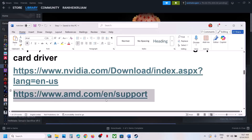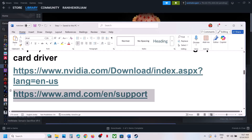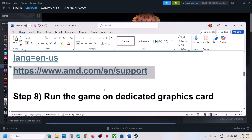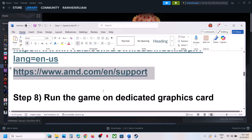For AMD card users: first uninstall the current graphics card driver, restart your computer, go to the AMD website, select your graphics card, install the latest driver, restart your computer, and then launch the game.